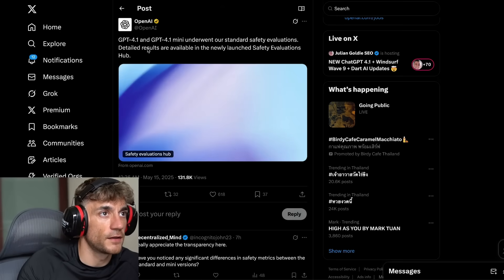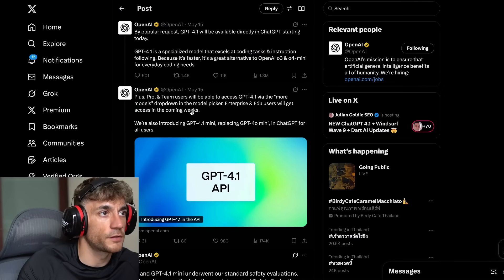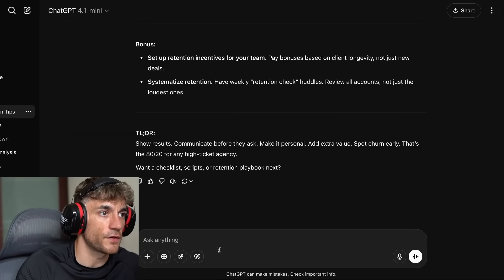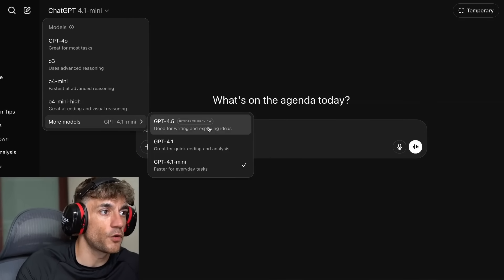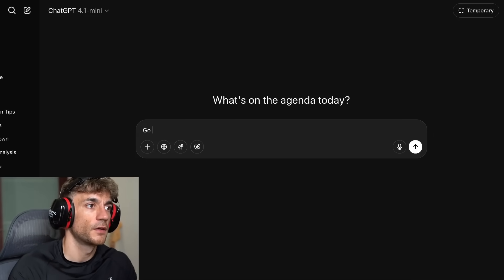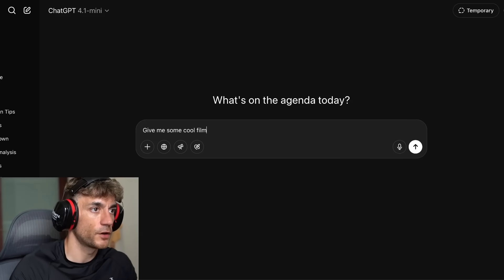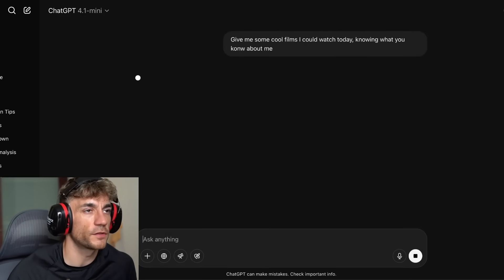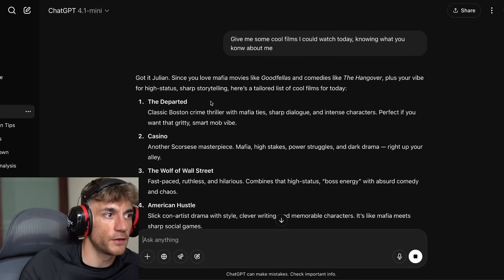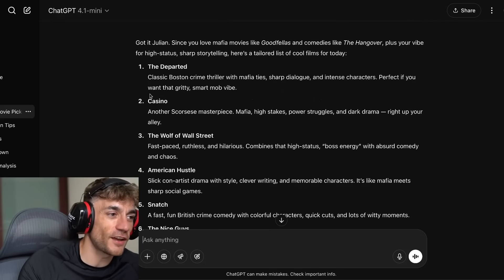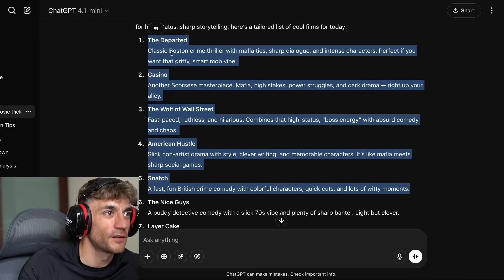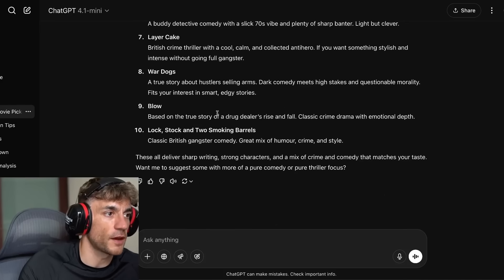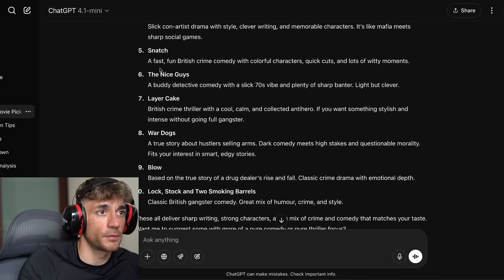GPT-4.1 is available for plus, pro, and team users. You can also switch to 'faster for everyday tasks' — GPT-4.1 Mini — which is better for simpler queries like 'give me some cool films I could watch today, knowing what you know about me.' Something more simple, more direct, quicker. It will just give you a bunch of ideas. ChatGPT knows me so well — all of those 10 film recommendations I actually quite like. That's basically how it works and how to use it.